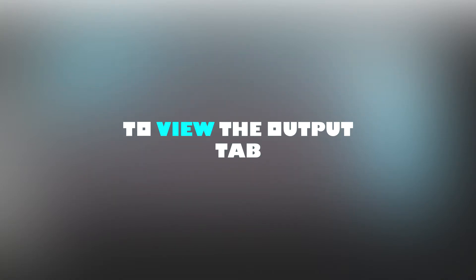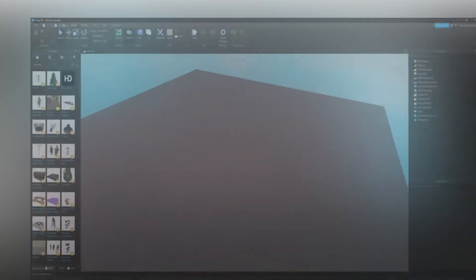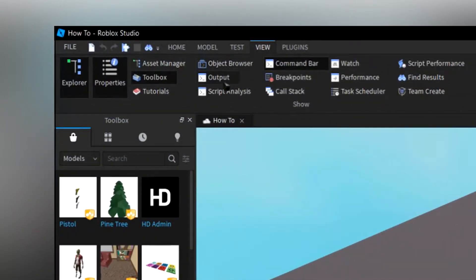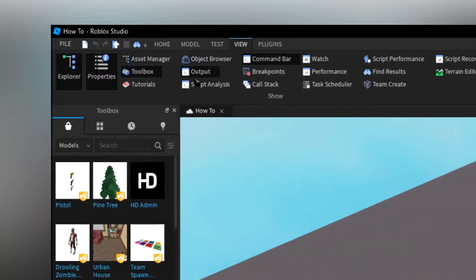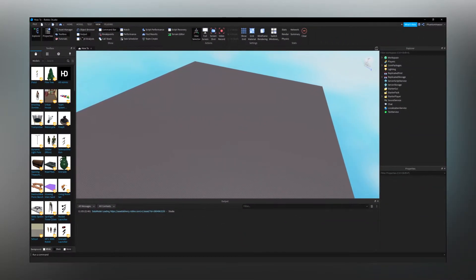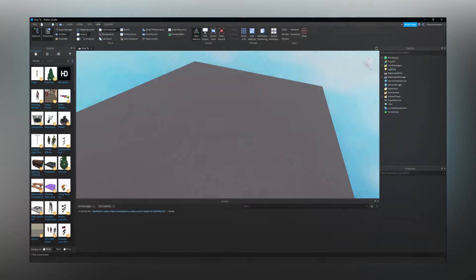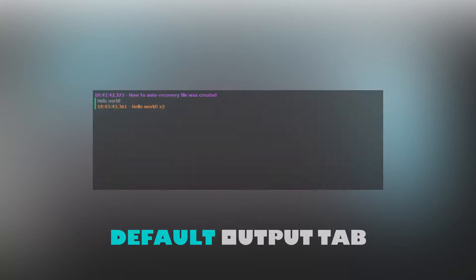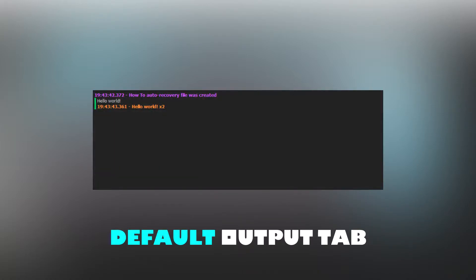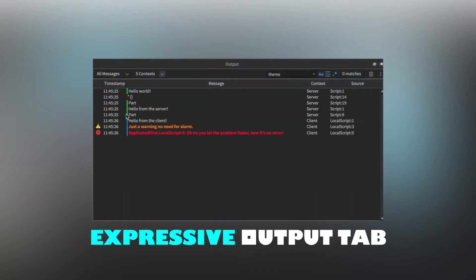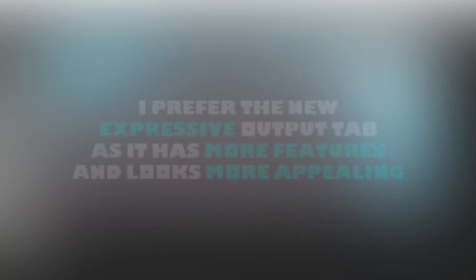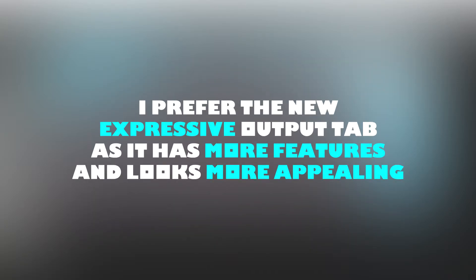To view the output tab click on the view tab in the tab list and click output. The output tab has two different variants at the time of making this video. There's the default output tab and the expressive output tab which is in beta. Personally I use the expressive output tab as it has more features and looks nicer.